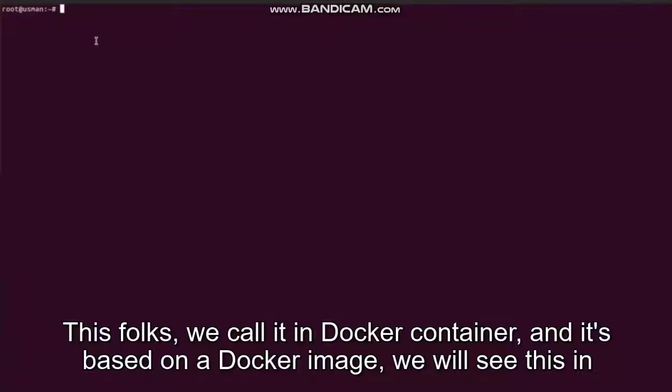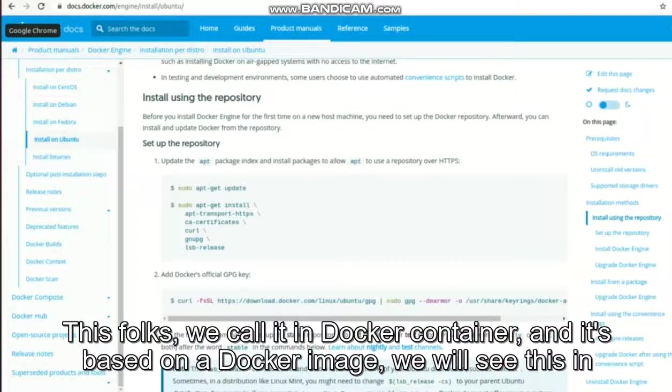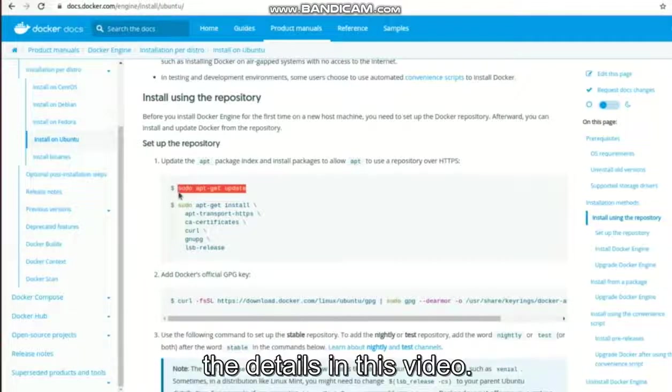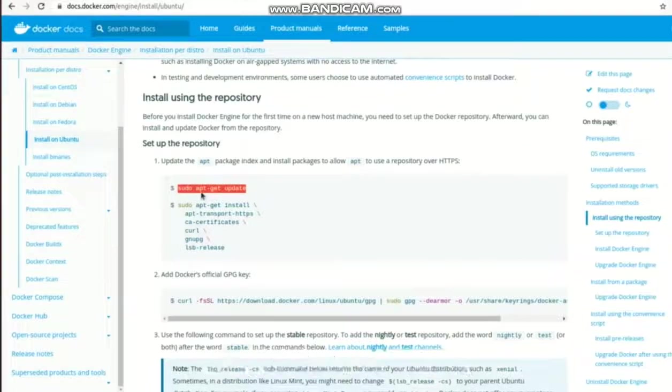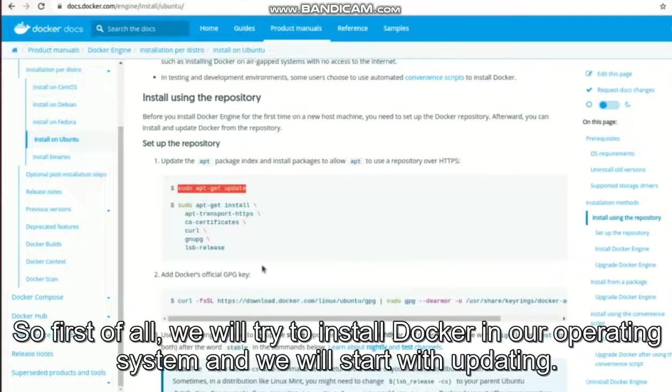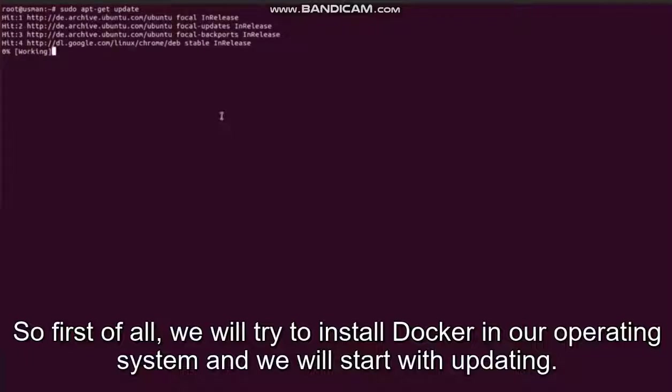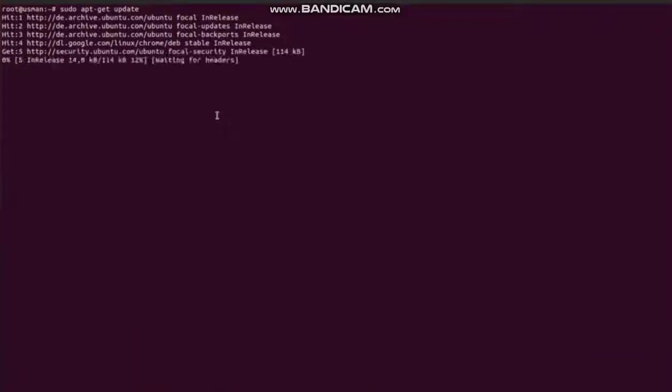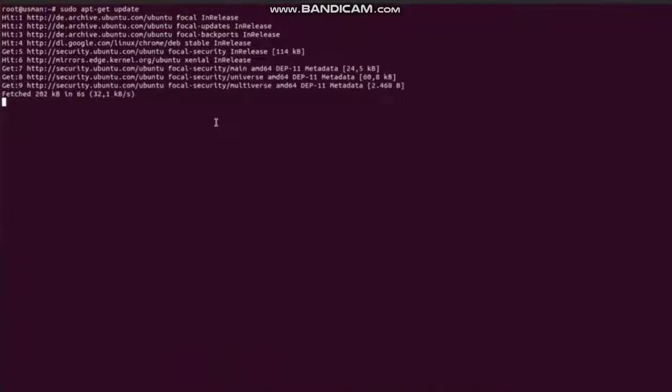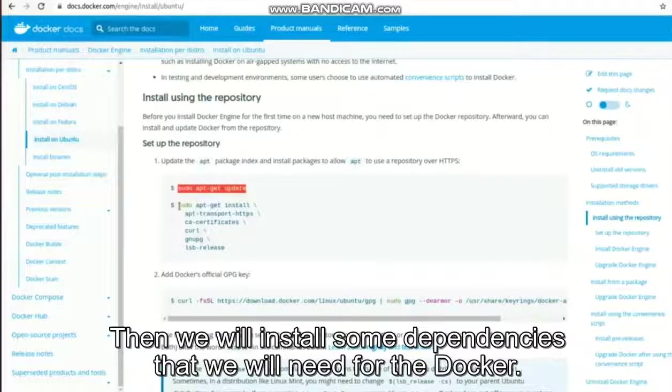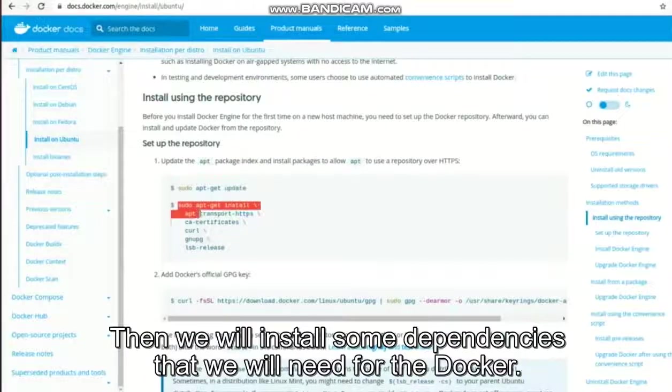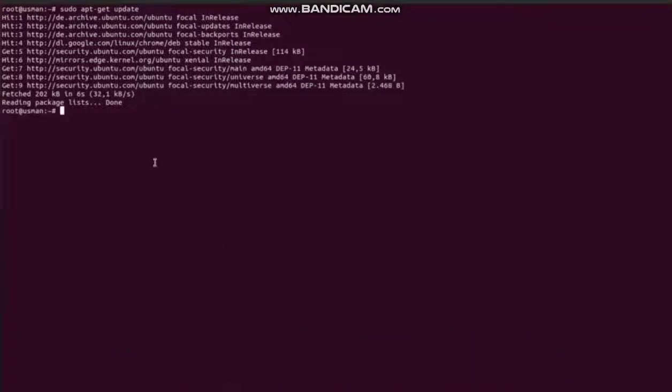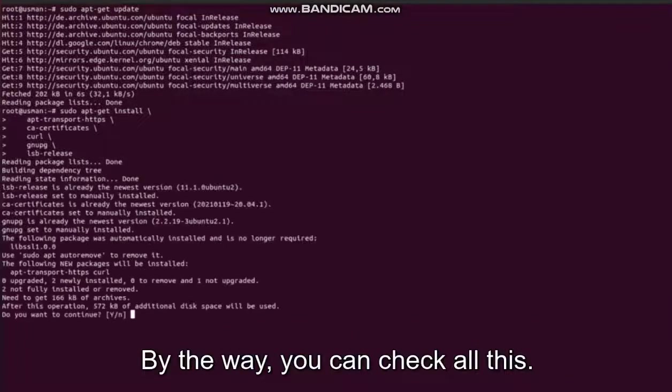in Docker a container, and it's based on a Docker image. We will see this in detail in this video. So first of all, we will try to install Docker in our operating system and we will start with updating the Ubuntu packages, then we will install some dependencies that we will need for Docker. By the way, you can check